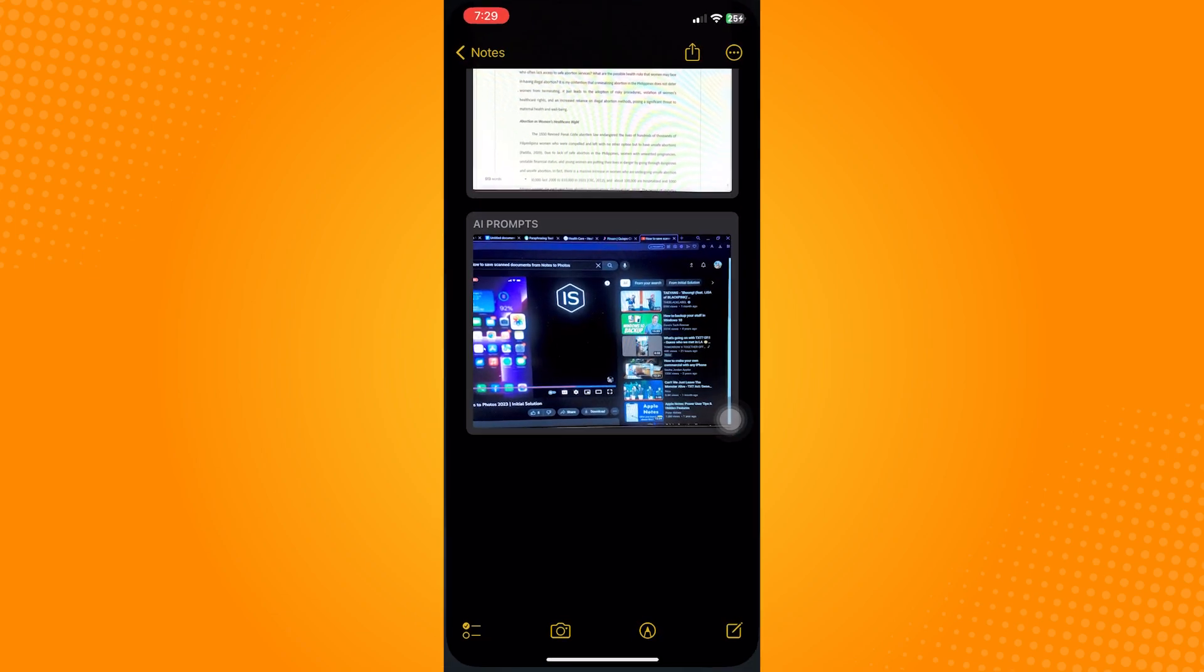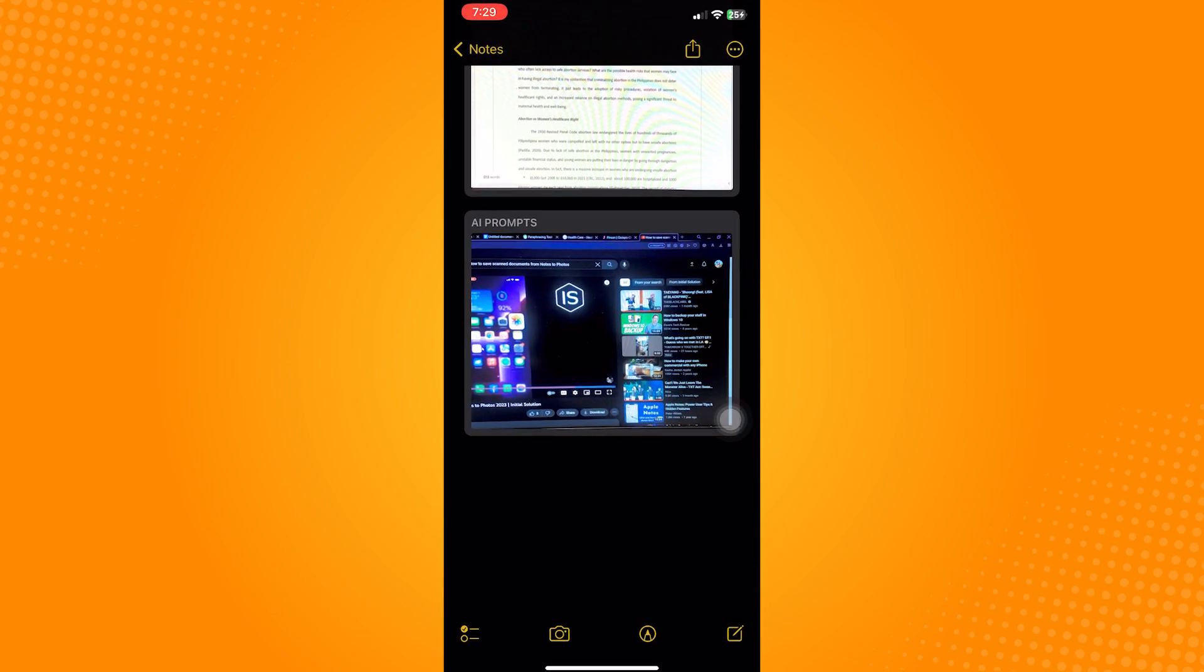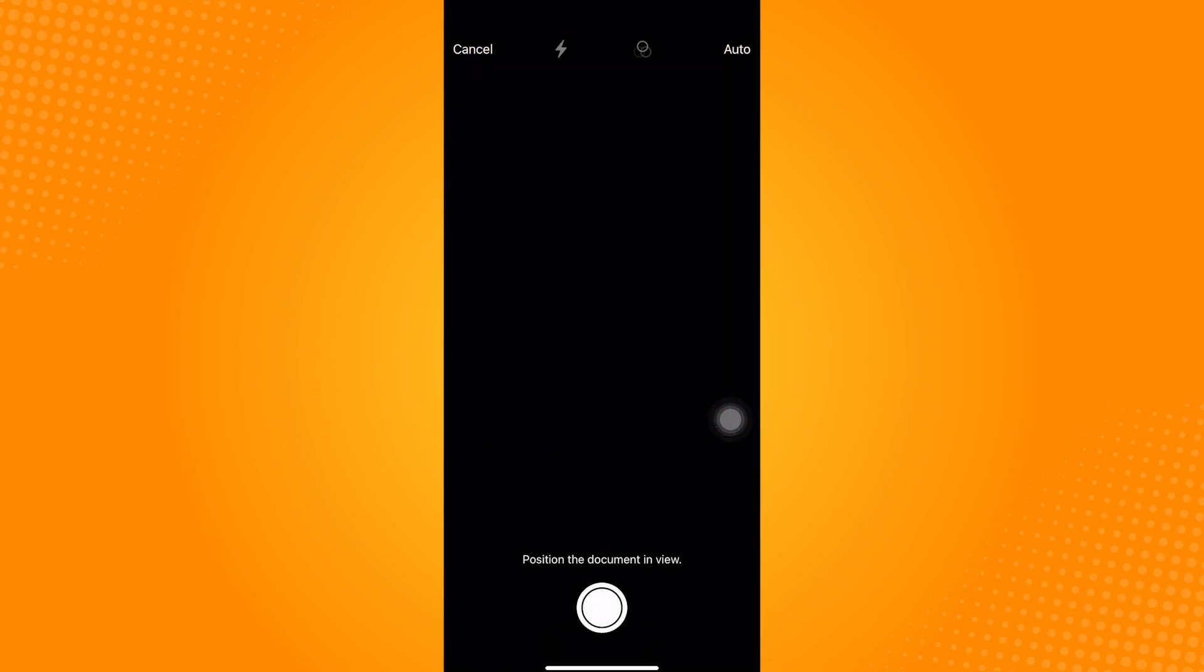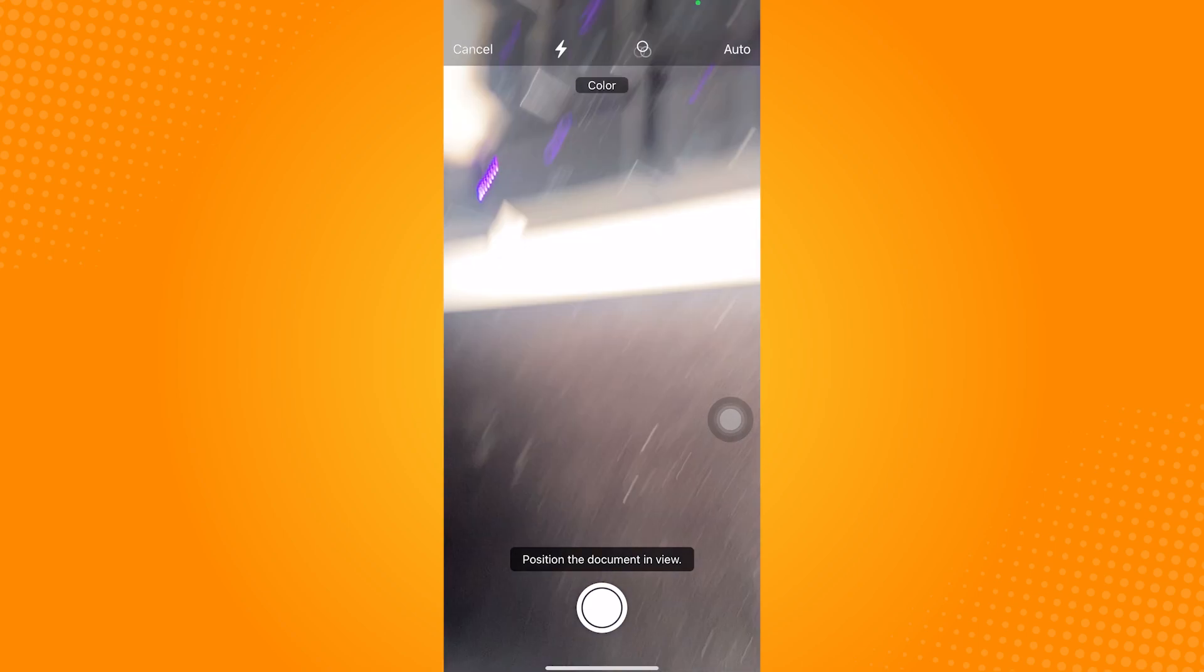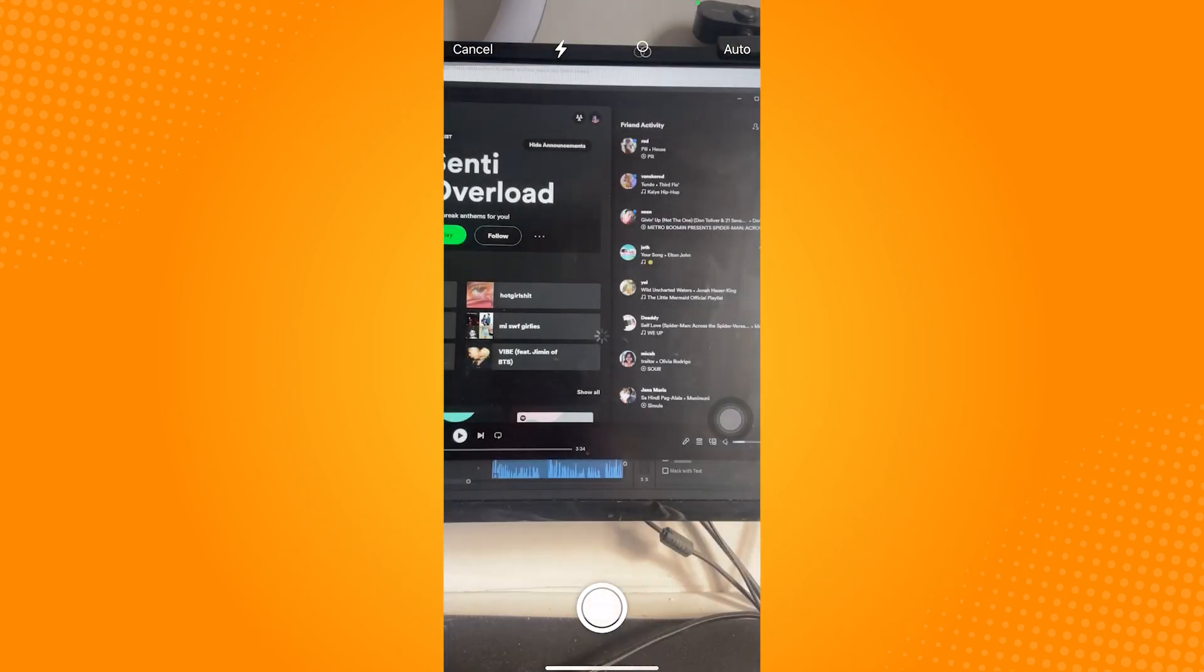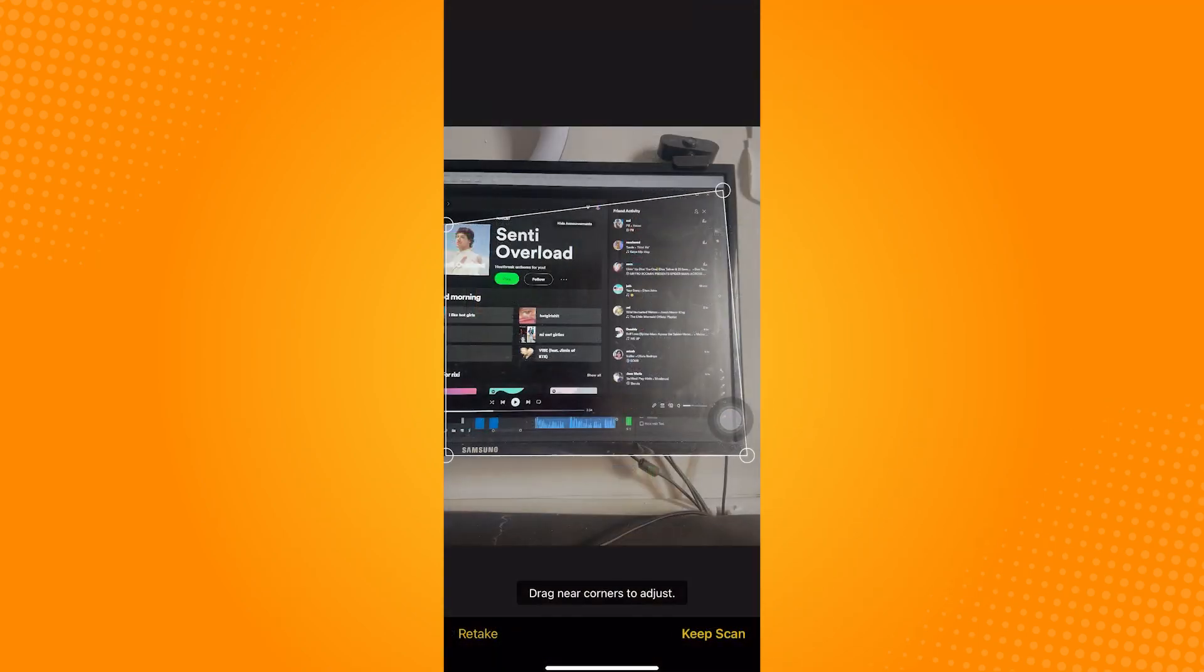Click on the camera icon and select scan documents. Now capture whatever document you want to save and then click on done.